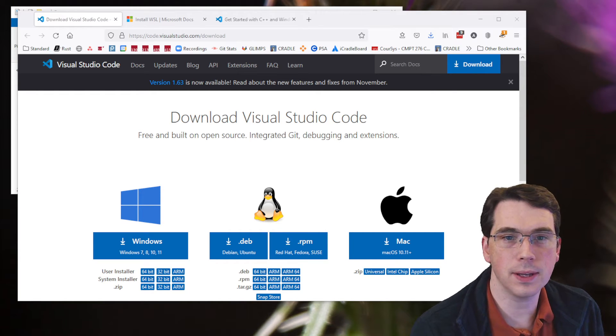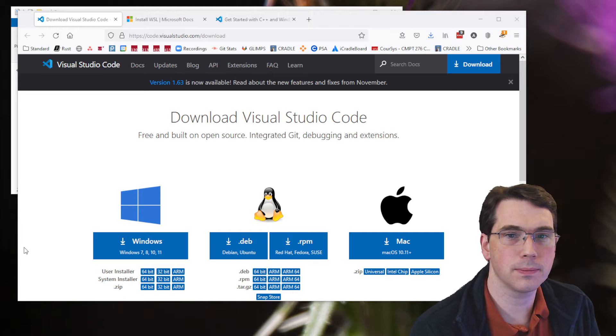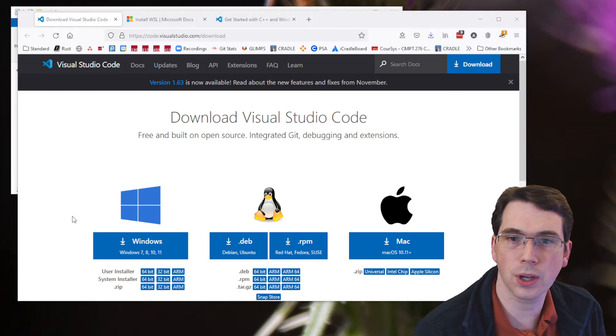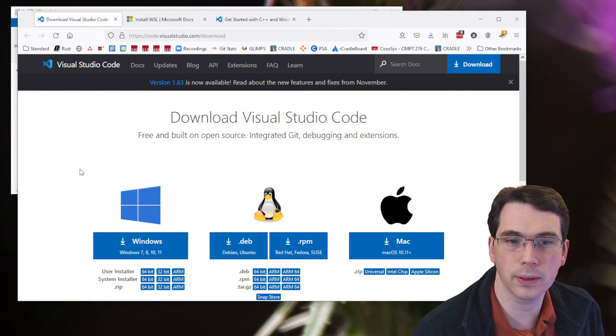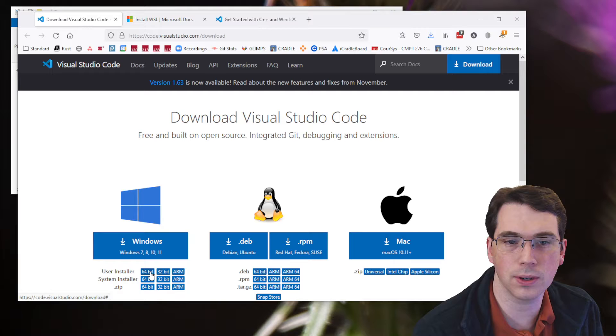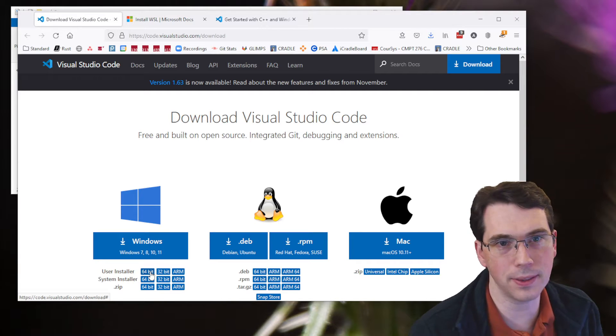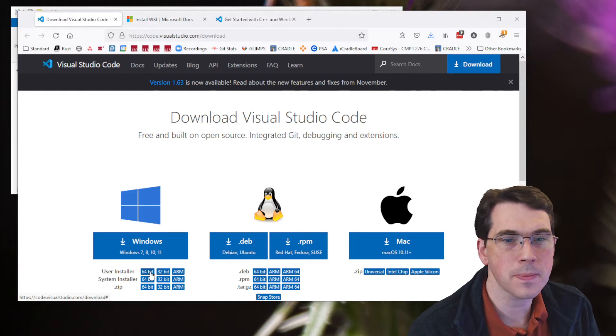So to begin with, I'm using Visual Studio Code under Windows, so I'm going to download that, and I'll probably download the user install 64-bit version. I've already done that and installed it.